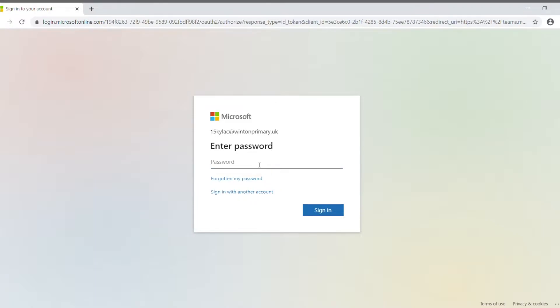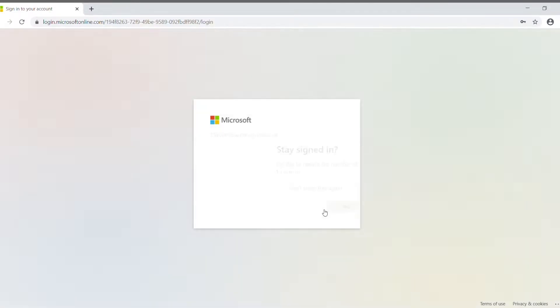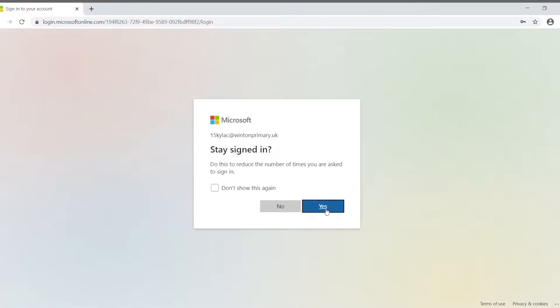So, let me just get the password in for this one. Whether you stay signed in or not is entirely up to you. I'm going to say no for this.